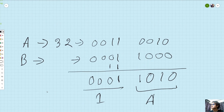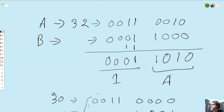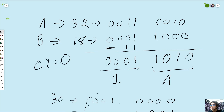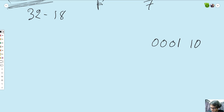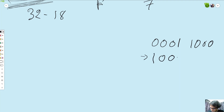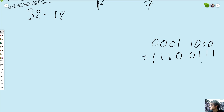Now, as you can see, if I have a complement — the number is 18. So what can we call this? When we call this number, we have 32 minus 18. So we have 18 to 2's complement: 0, 0, 0, 1, 1, 0, 0, 0. So we have 1's complement: 1, 0, 0, 1, 1, 0, 0, 1, 1, 0, 1, 1, 1, 0, 0, 1, 1, 1. 2's complement — perfect.